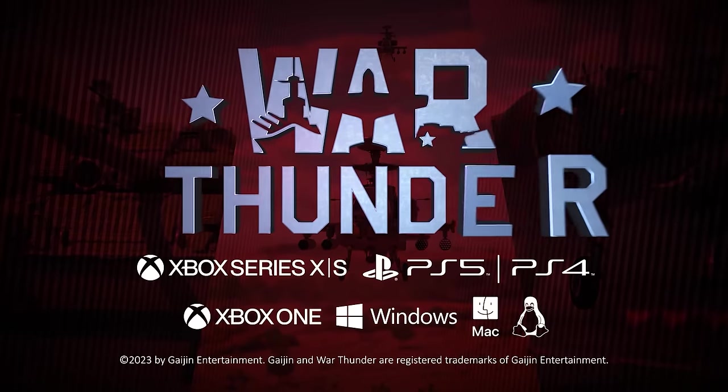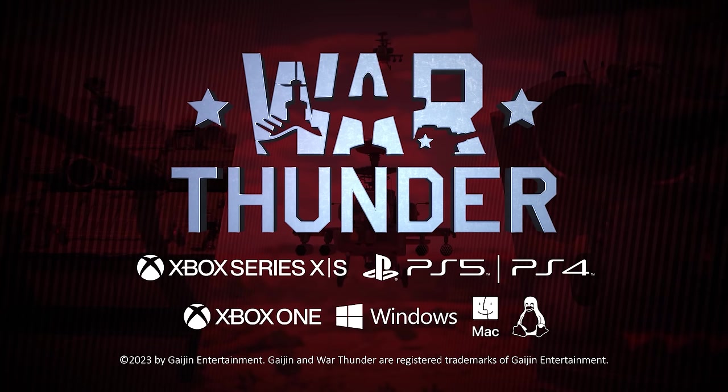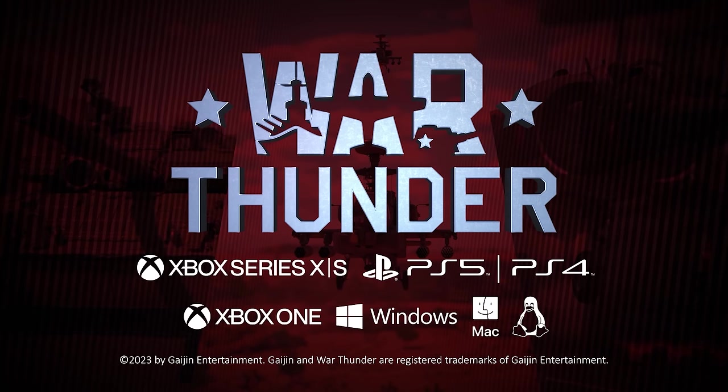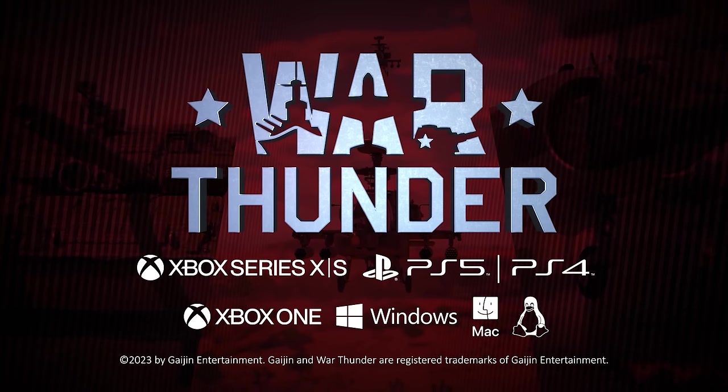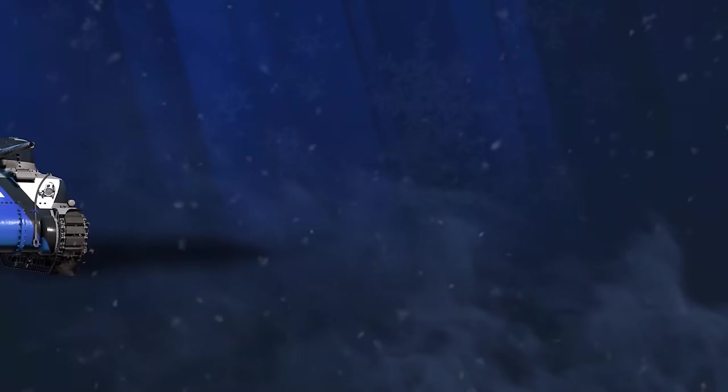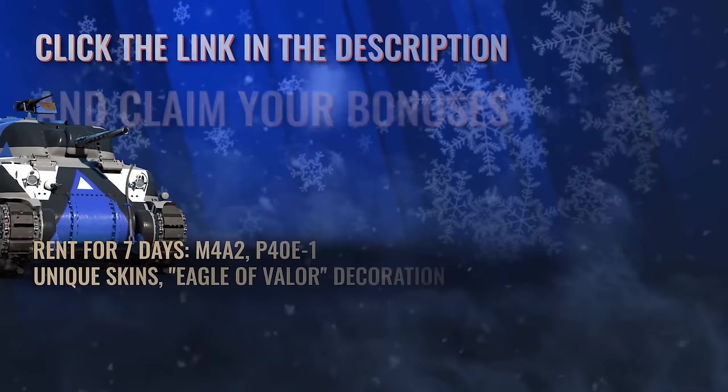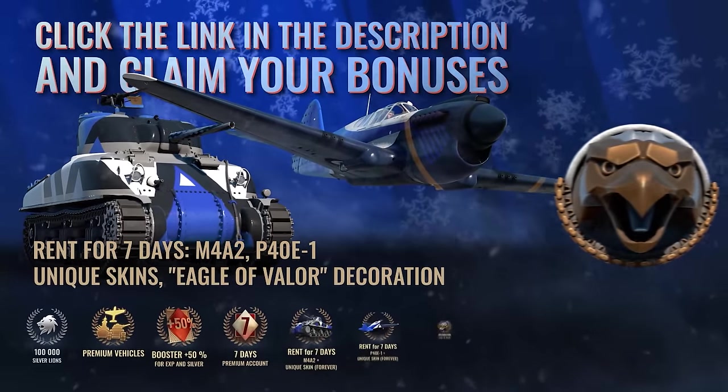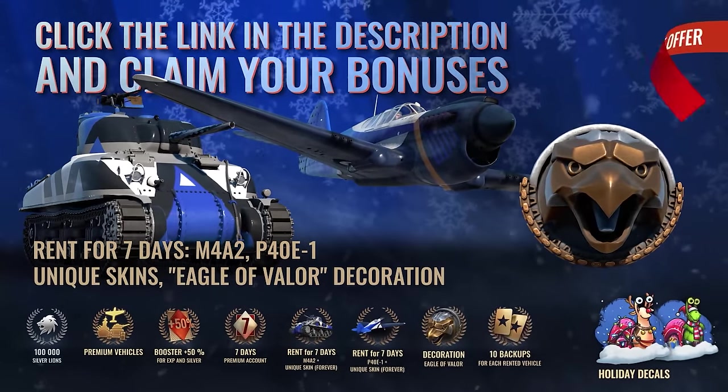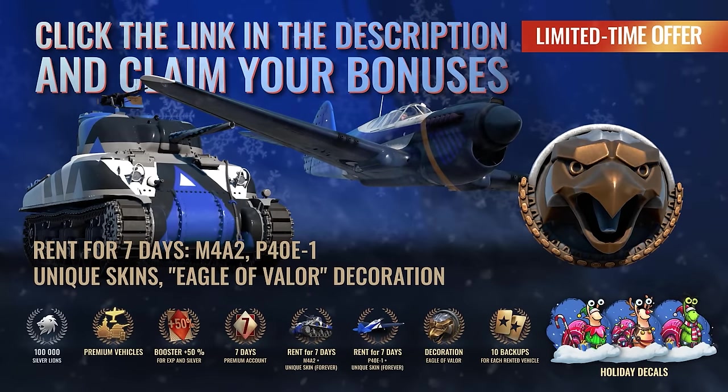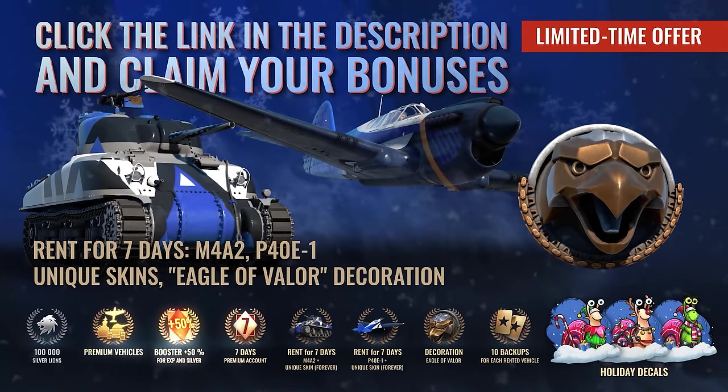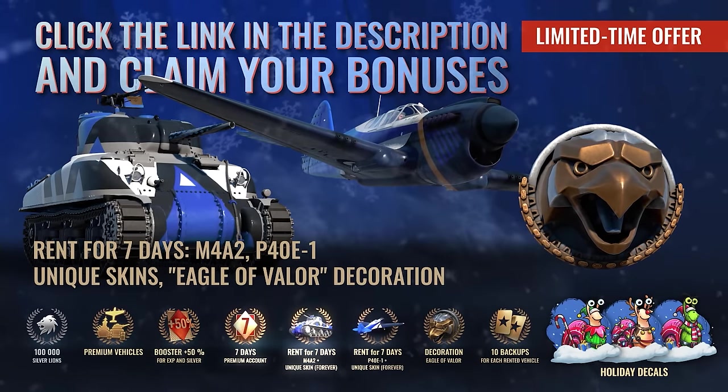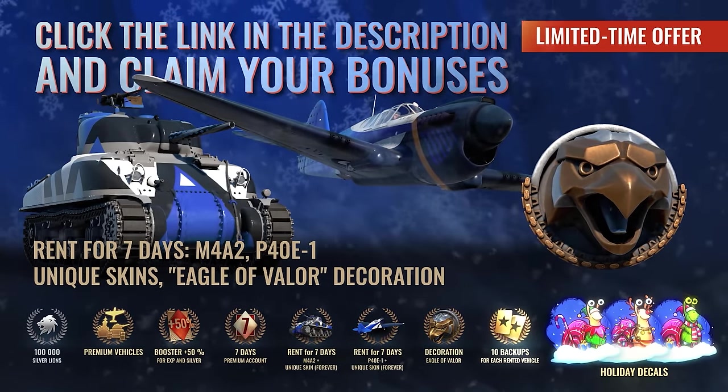Thanks again to War Thunder for sponsoring this video. As a reminder, you can play it for free on PC, PlayStation, or Xbox with my link in the pinned comment and video description. Whether you're new or haven't played the game in 6 months, you'll still get the bonus pack containing premium vehicles and other content. That also includes the limited time festive Gaijin snail decals if you do it before the end of January. Don't miss it.